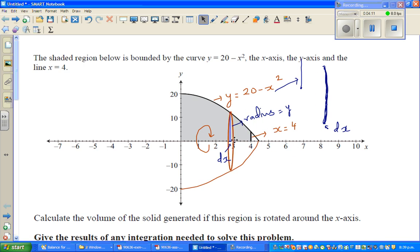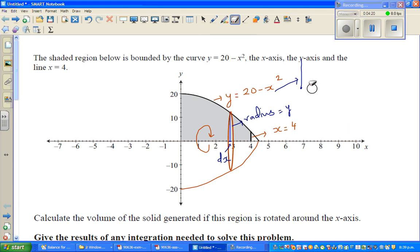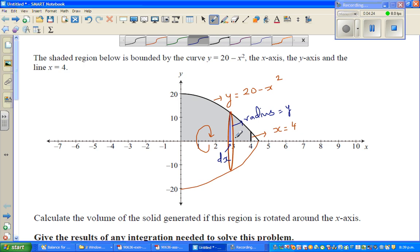You have infinite disks from 0 to 4. One thing which should be very clear is that the radius of the disk is y, and the thickness of the disk is dx.